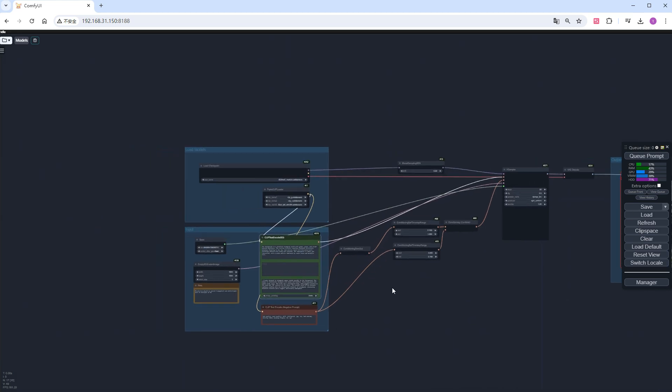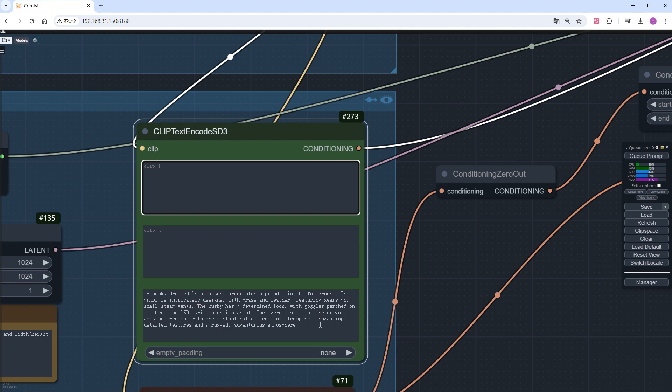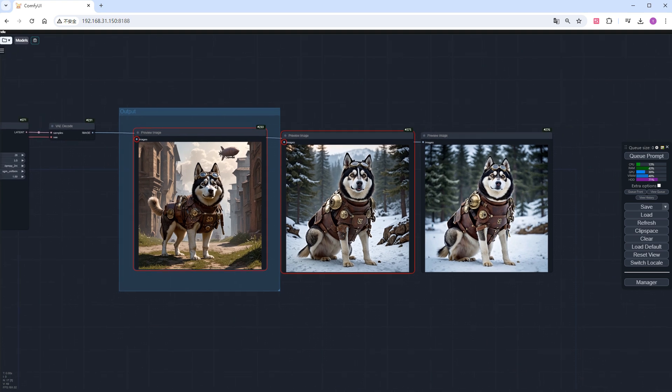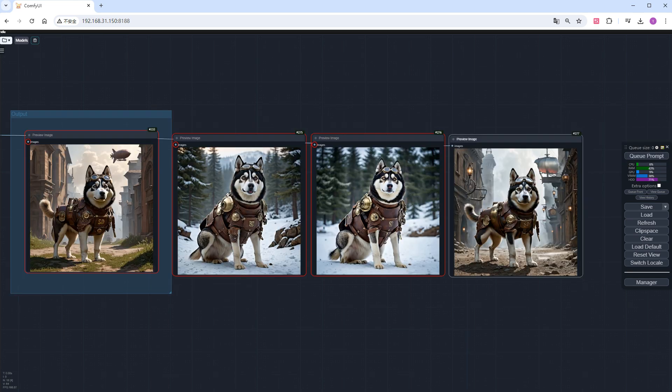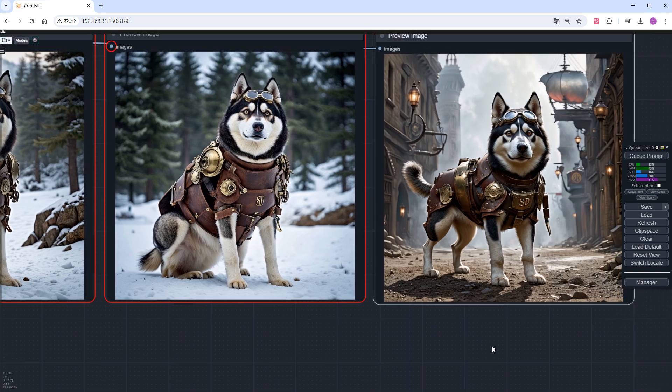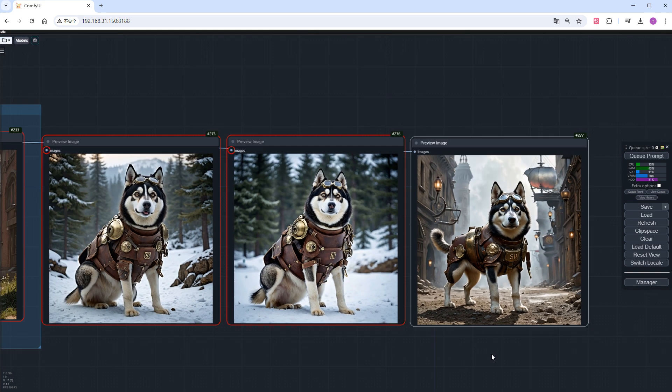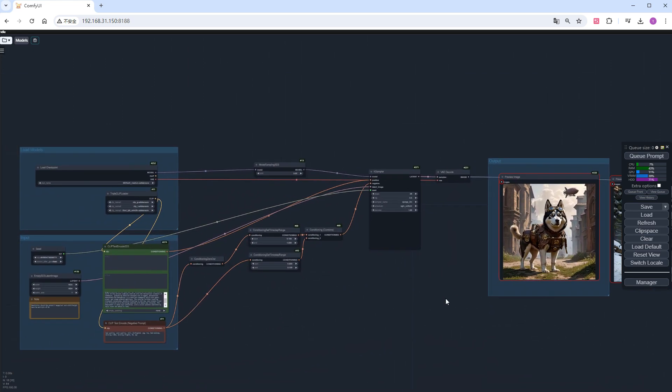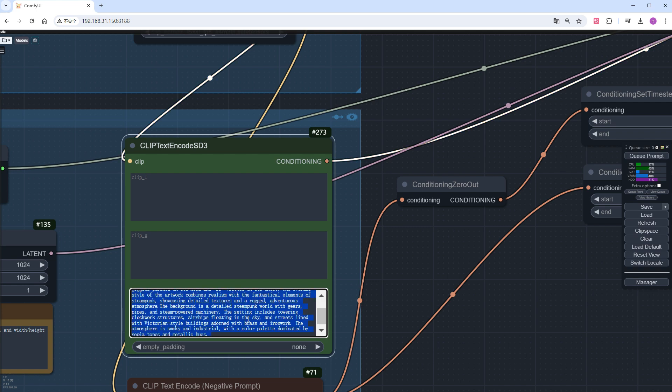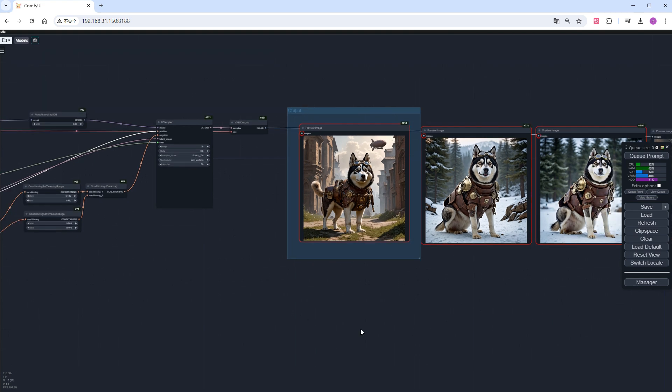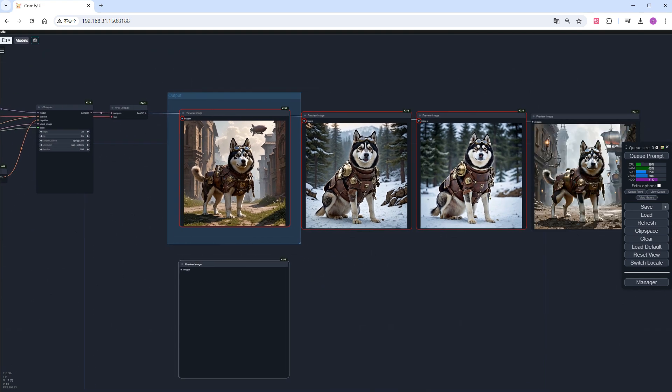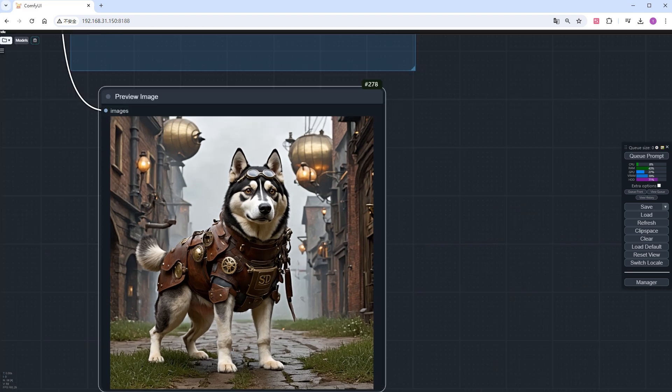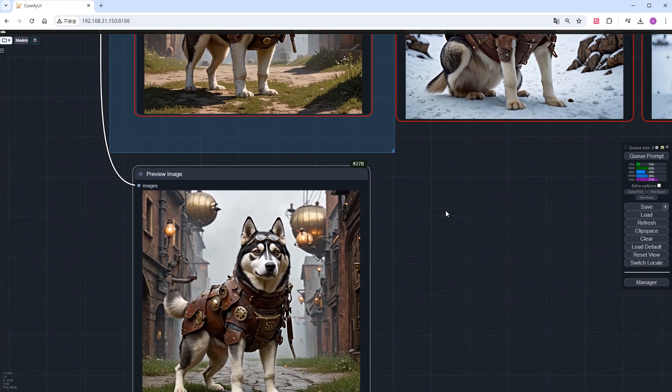Let's leave clip_G and clip_L empty and add their prompts to T5XXL. Now place the harder-to-generate parts, originally in T5XXL, at the front. See the result. This time, both the background and husky are steampunk, but it's not as detailed as the initial version. As mentioned before, when the content in the three prompt boxes is consistent, the best picture quality is achieved. Copy the T5XXL prompt to the other two boxes, add a preview image node, click run, and see the result. The effect is better than a single one, but not significantly different from the separate ones.